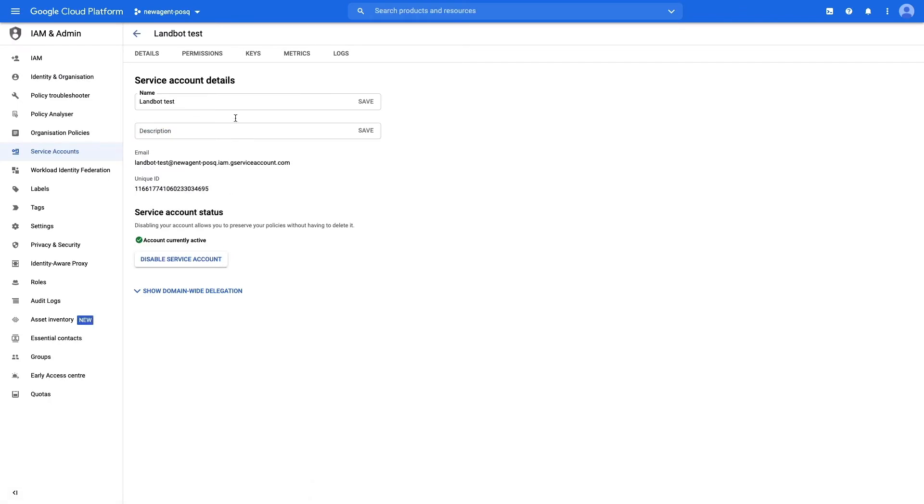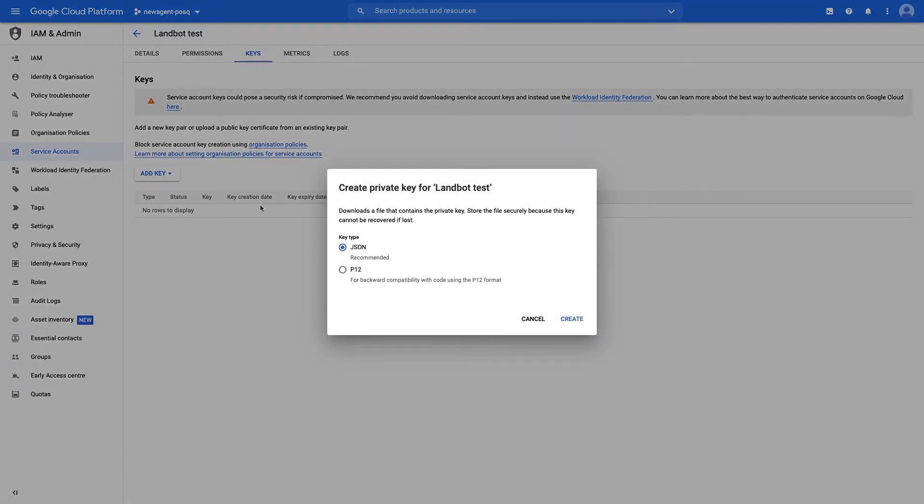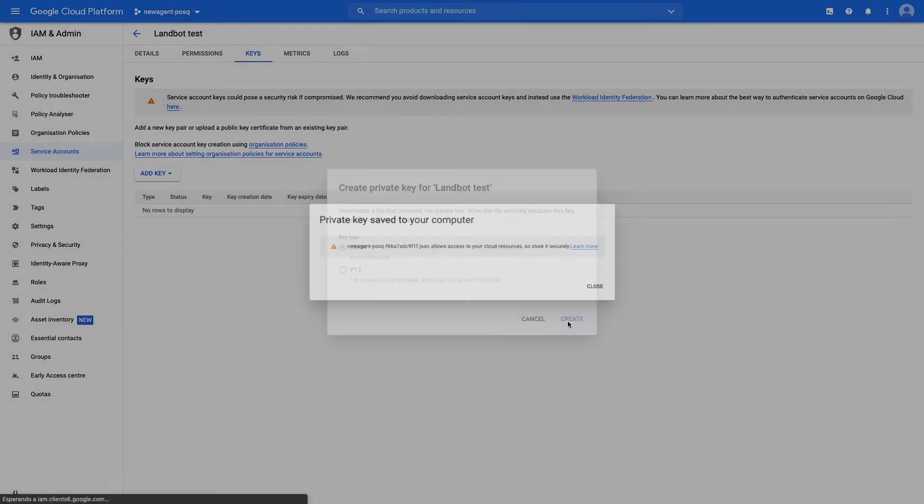In this new screen, click on add key and select create new key. Make sure JSON is selected, then create it. Now a file will be generated and downloaded. This is the JSON key file you need to connect to Lambert.